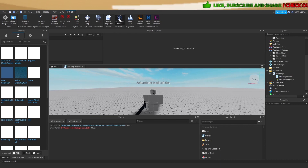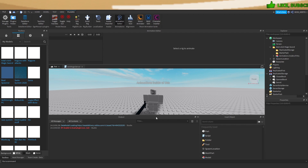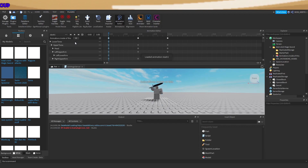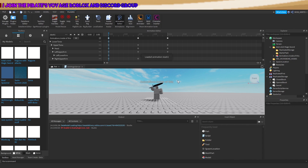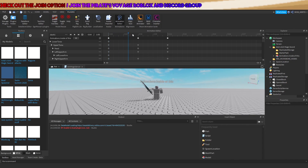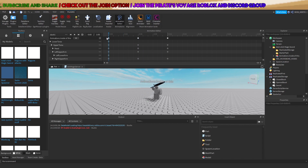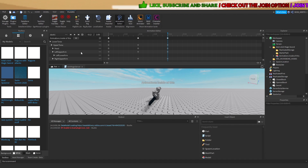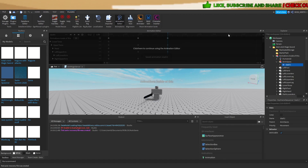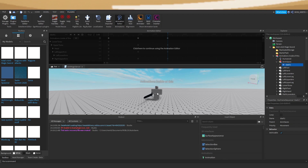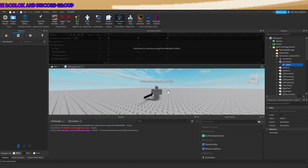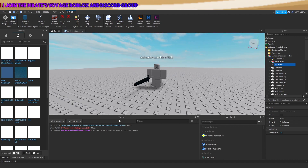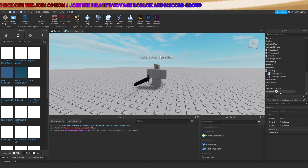Therefore, you need to export your own animation by opening the animation editor, then clicking on this dummy, and then loading the animation. In this case it is already loaded, you can play it, leave it as it is, and export it.